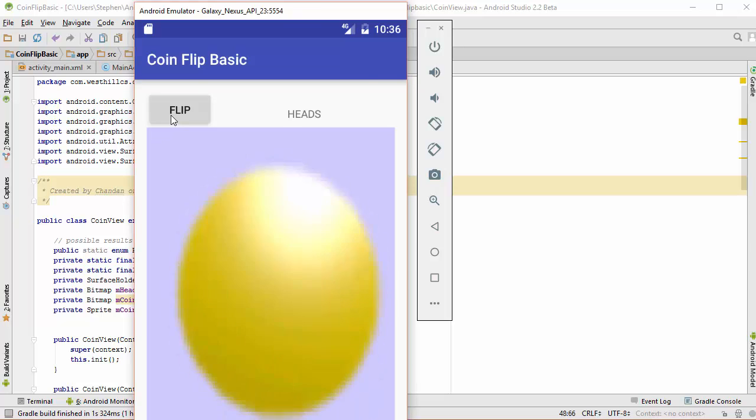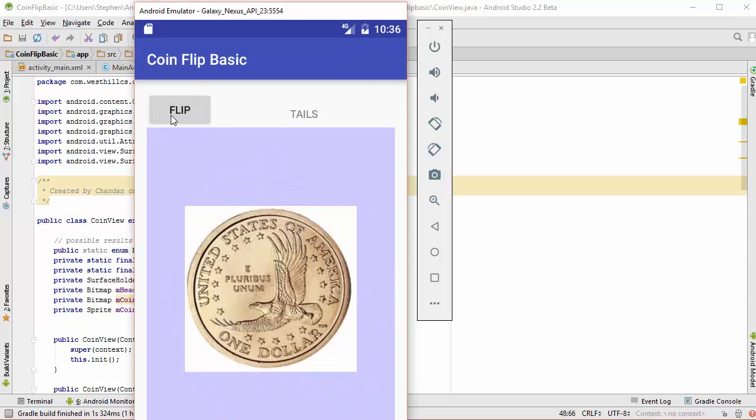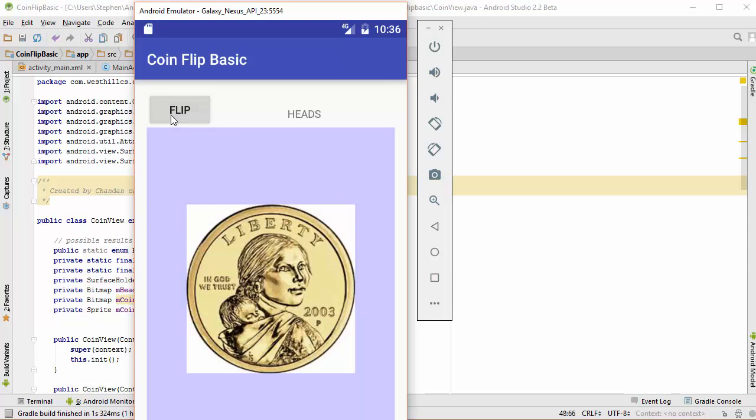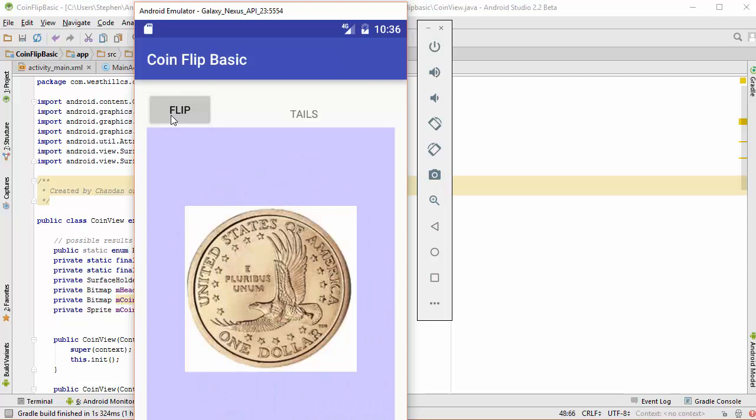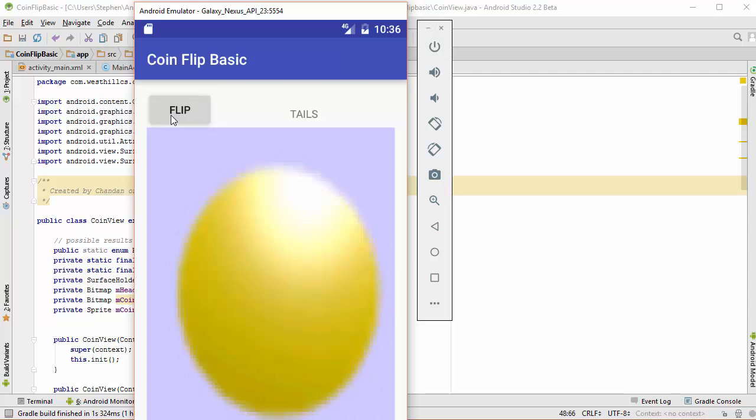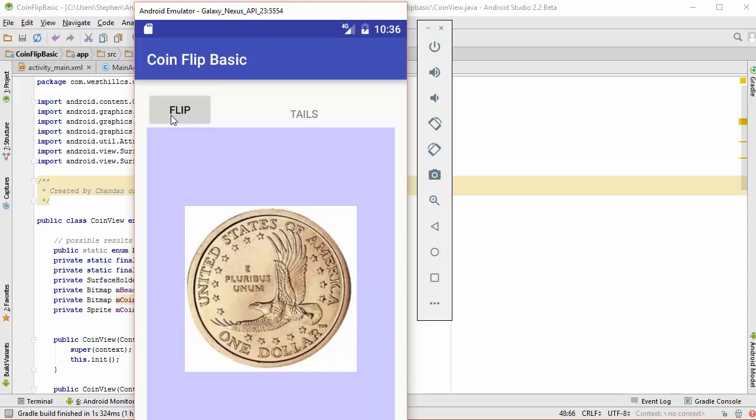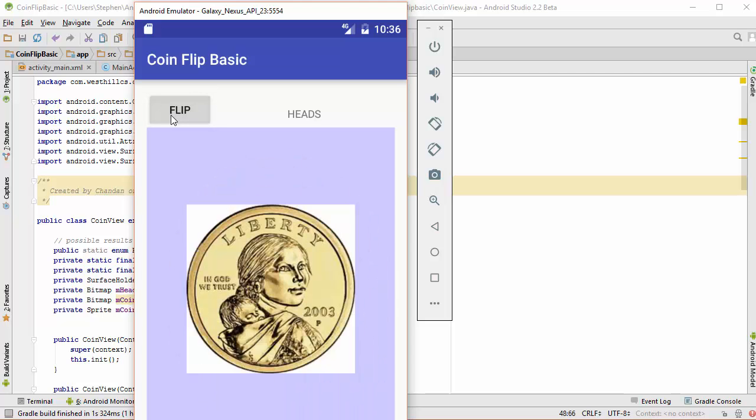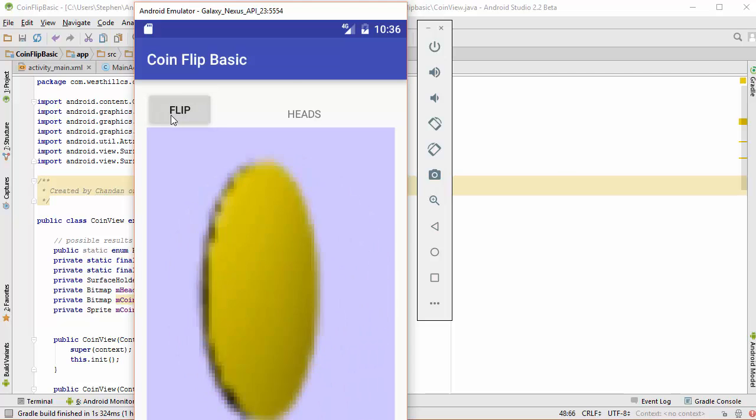Let's start by taking a look at the finished product. We took our previous coin flip application that did not have any animation in it and have added this bit of animation to give the coin a little more flair when it's flipped.